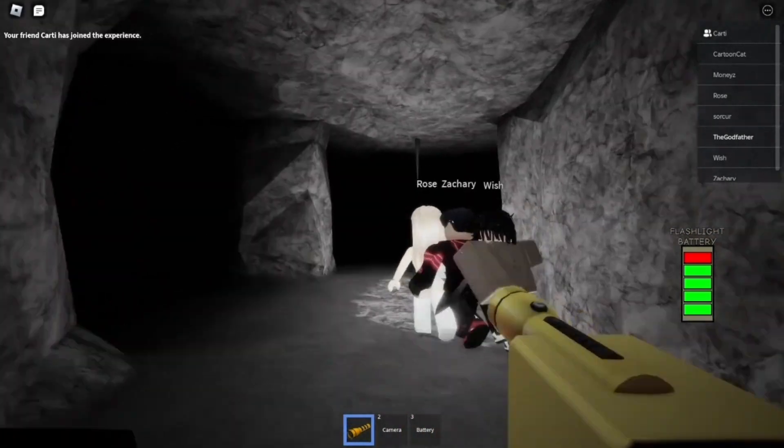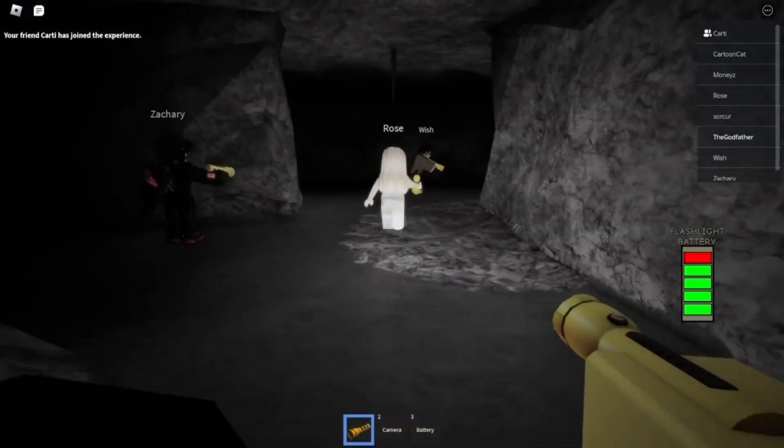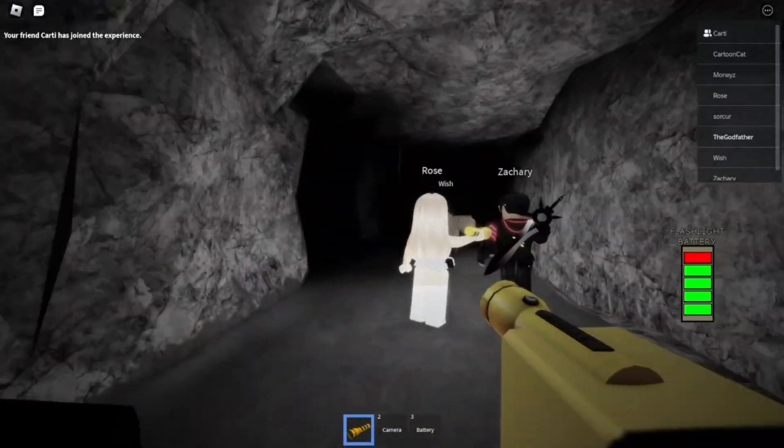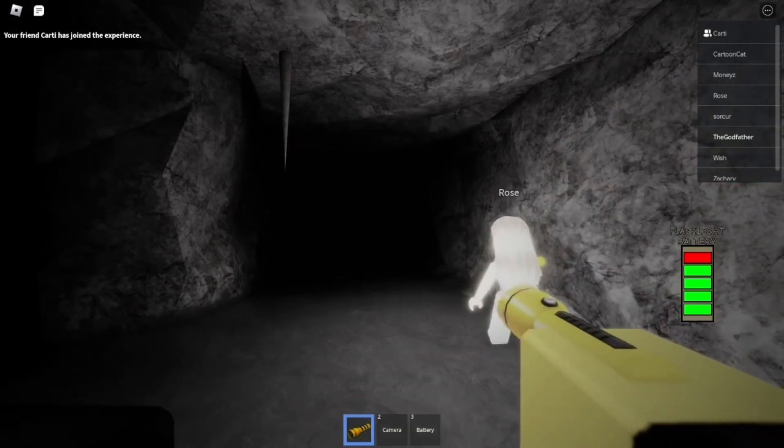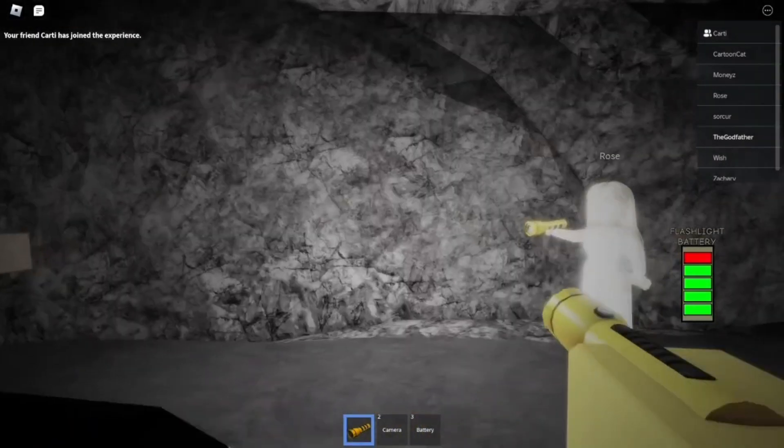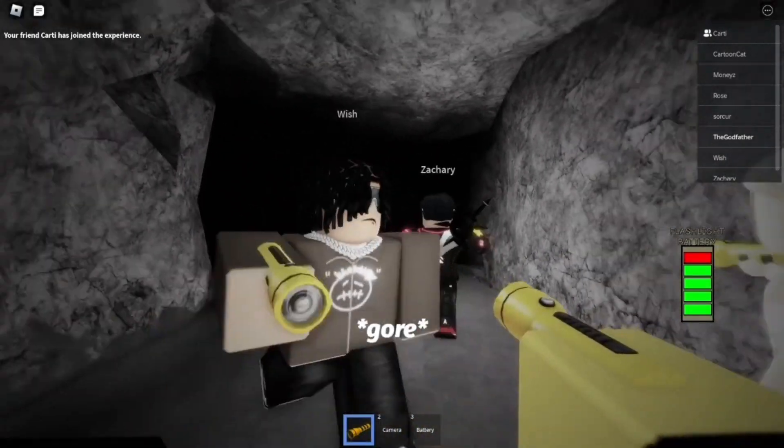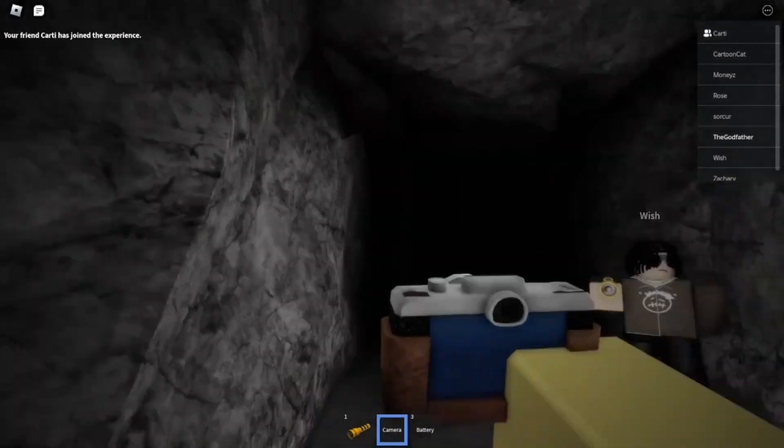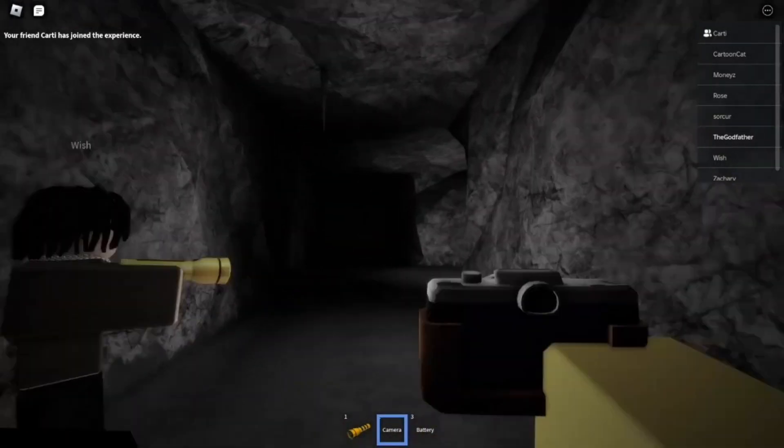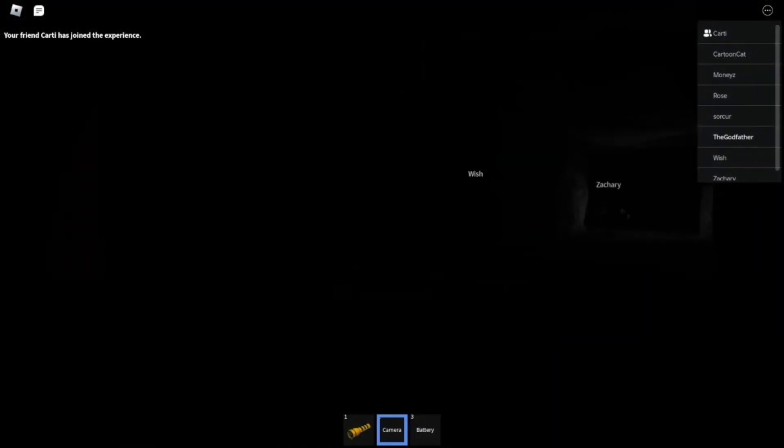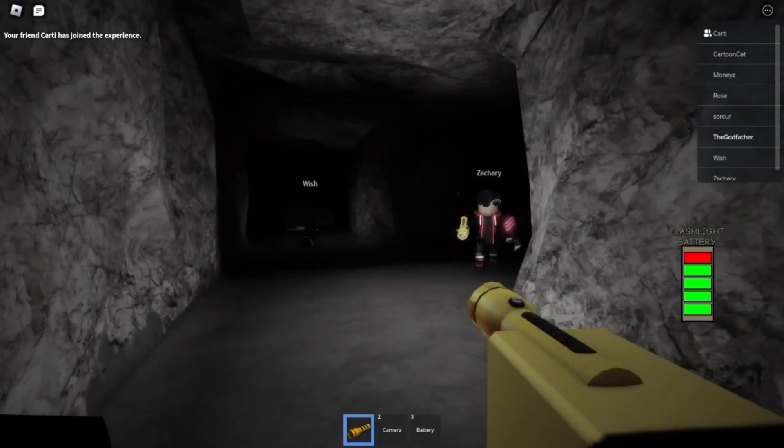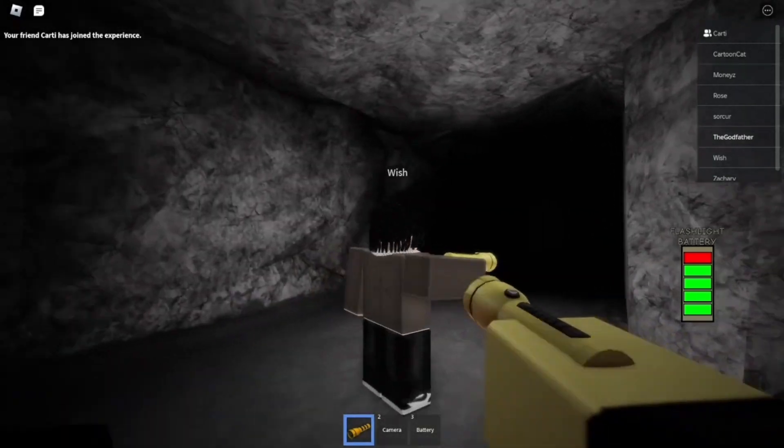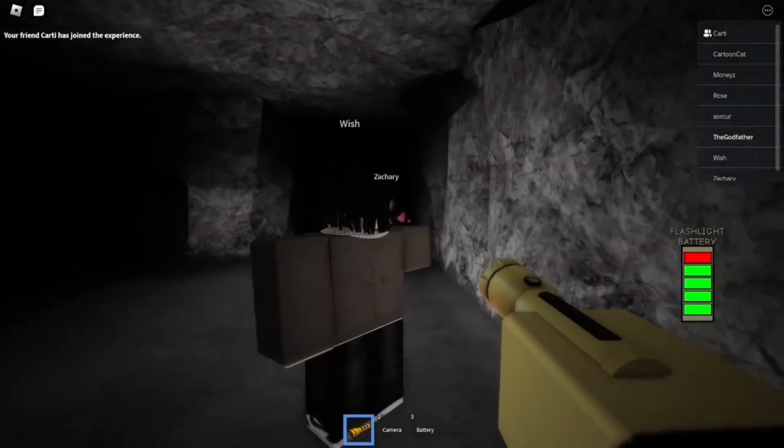This game kind of sucks. Play Identity Fraud or something. I've never beaten this game, bro. The mains are Identity Fraud.